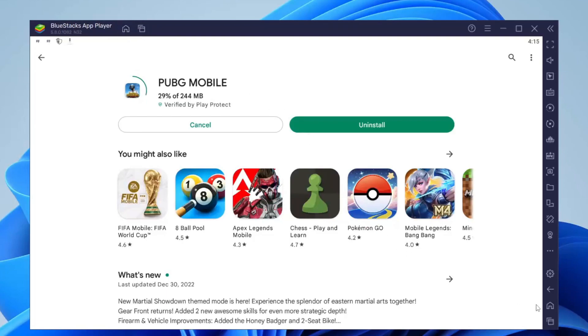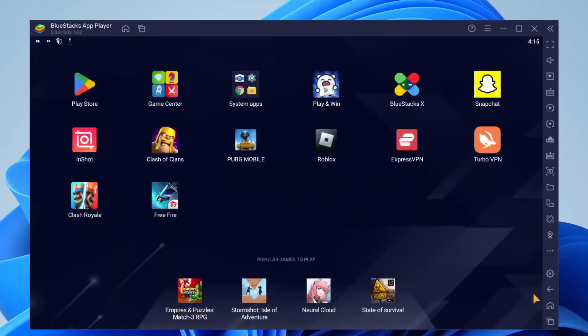Boom, there we are. Then to launch PUBG all you need to do is tap on it just like so and then it's going to launch. As you can see, I'll just give it a moment.